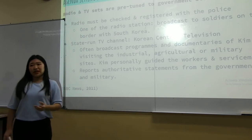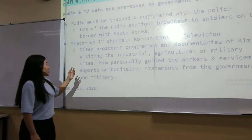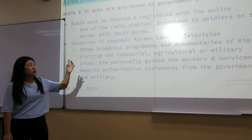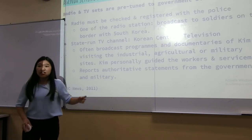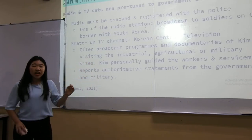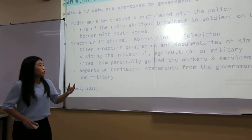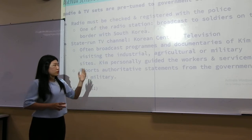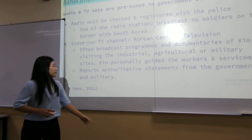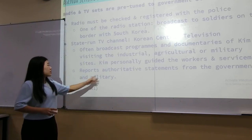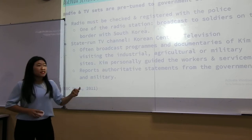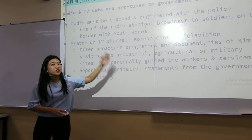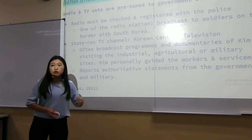Regarding agenda setting in state-run media: radio and TV sets are pre-tuned to government stations. Radios must be checked and registered with the police. One station broadcasts about soldiers on the border with South Korea. For TV, there is Korean Central Television, which always broadcasts programs and documentaries of the leader visiting industrial, agricultural, and military sites. It is essential for the TV channel to report authoritative statements from the government and military. This is how they use state-run media to frequently show the hard work of their leaders and what the government is doing for the country.